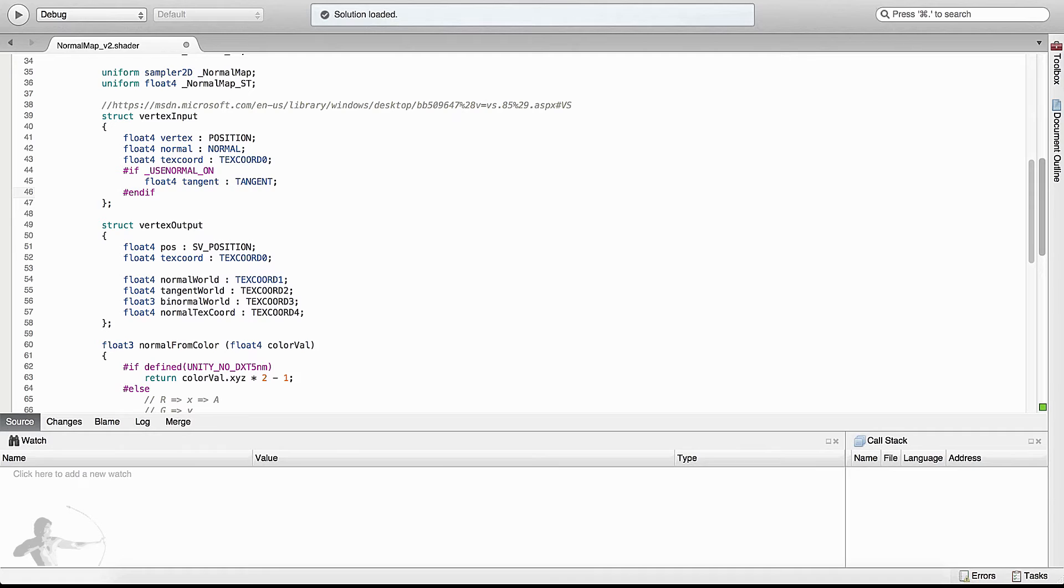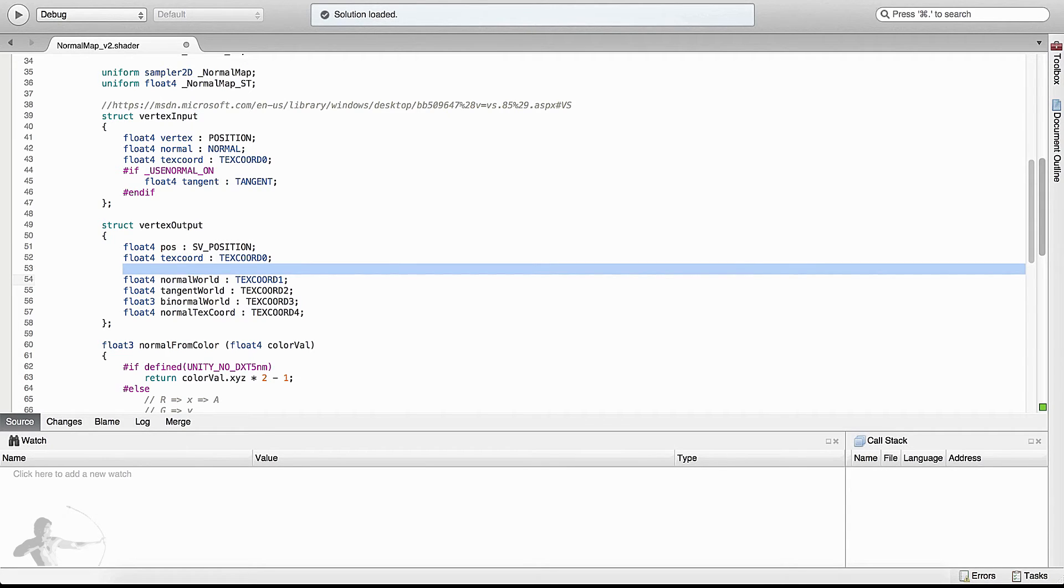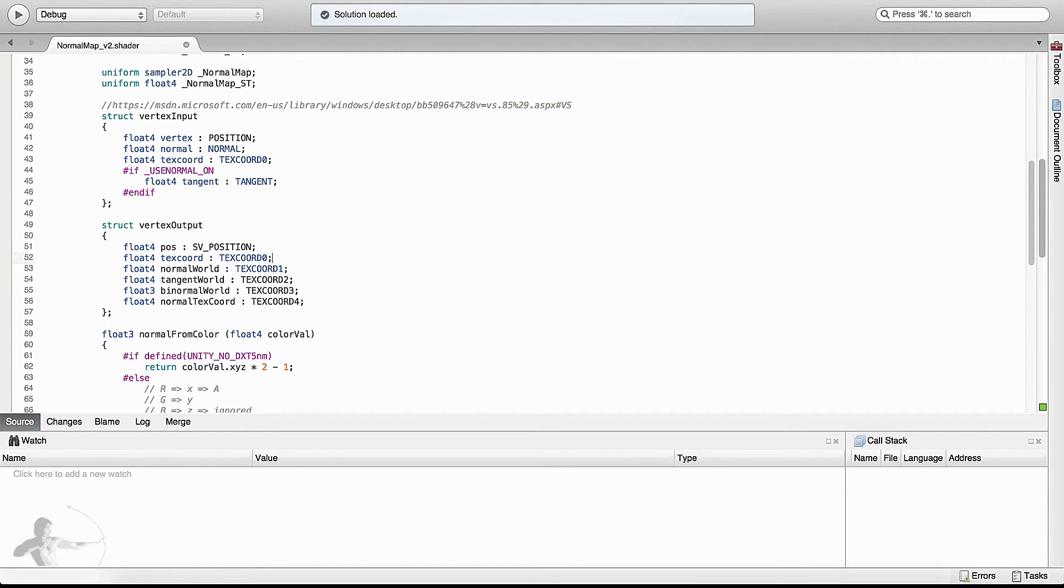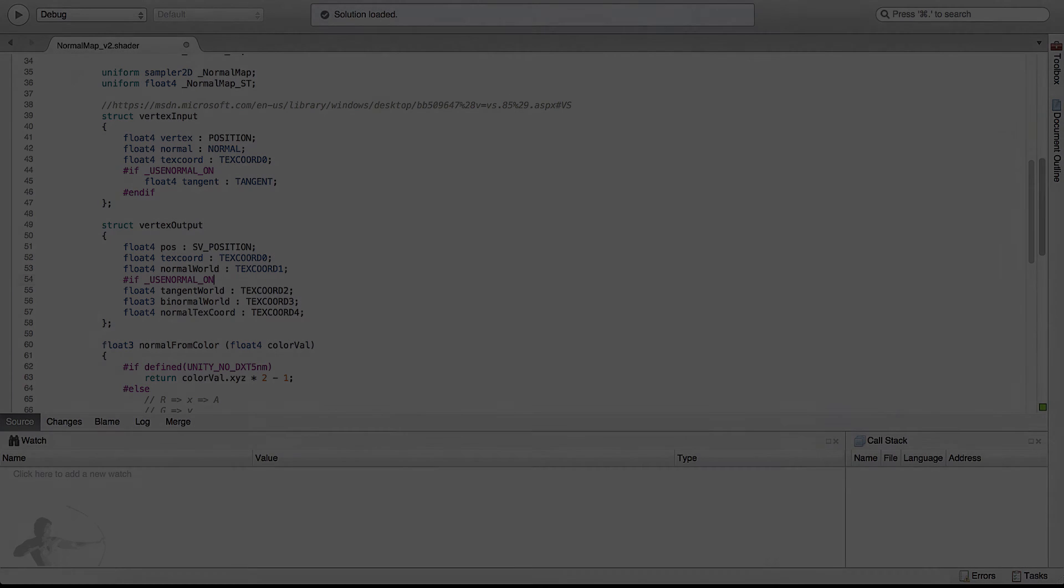Similarly in the vertex output we will isolate the code that is needed to use the normal map. We need the position and the texture coordinate and the normal word in both cases. But TBN matrix is the one that we don't need if we have normal maps turned off. So we will contain this block of code inside our if condition. So far we have updated our vertex input and vertex outputs.